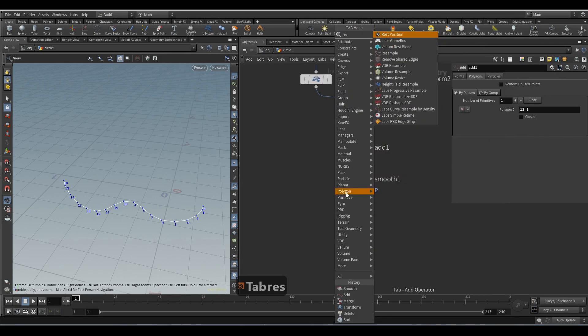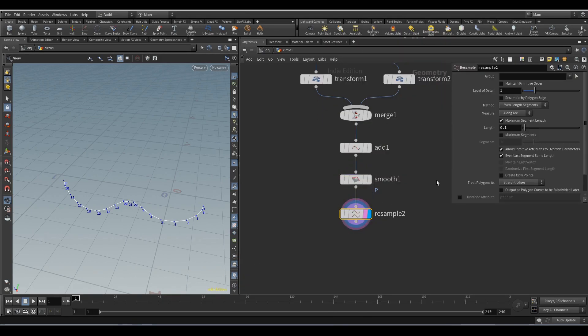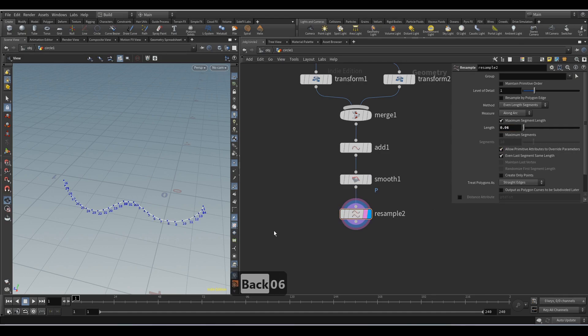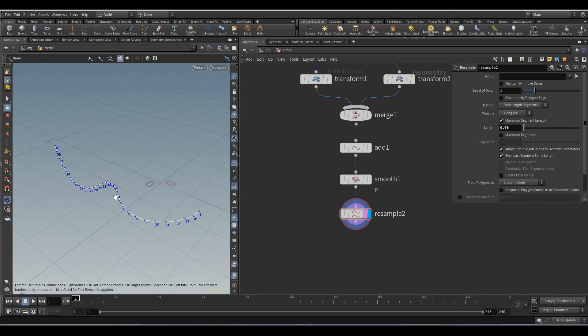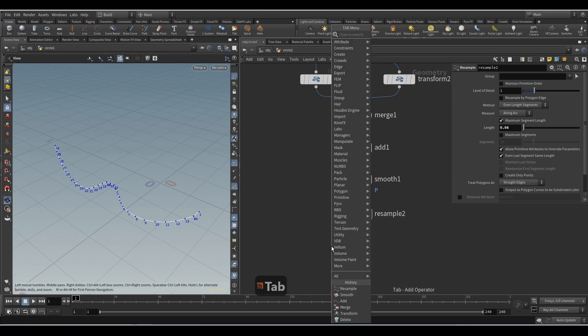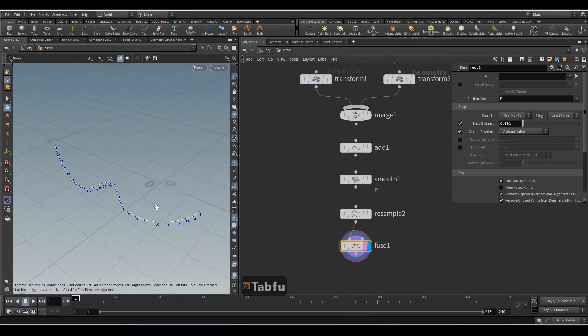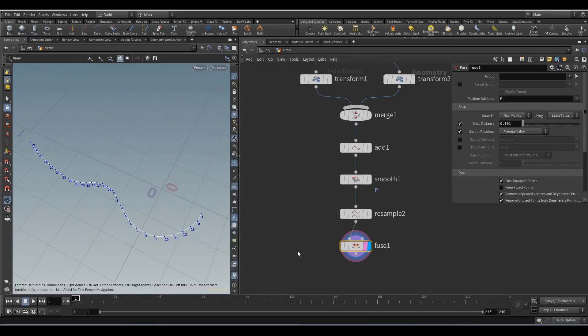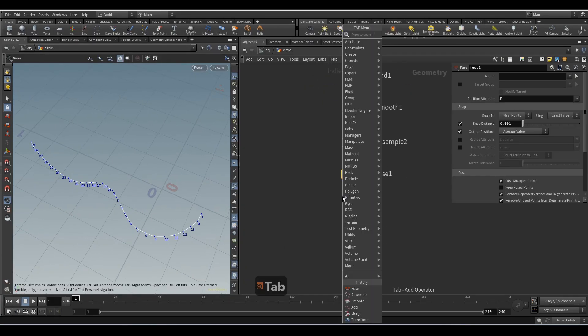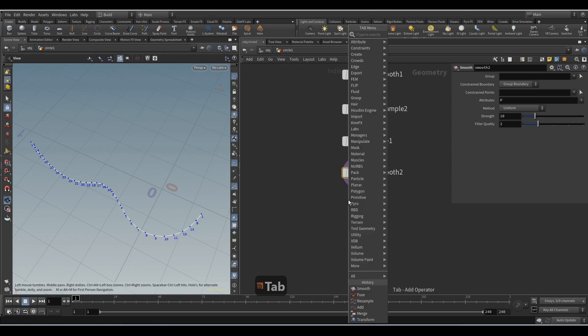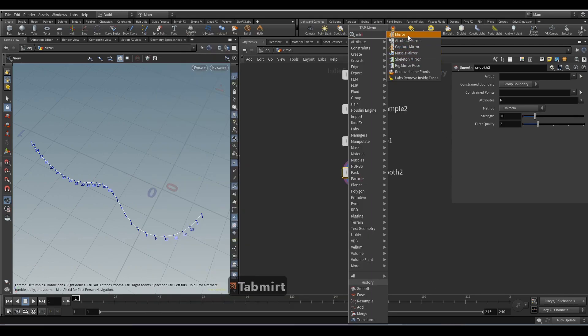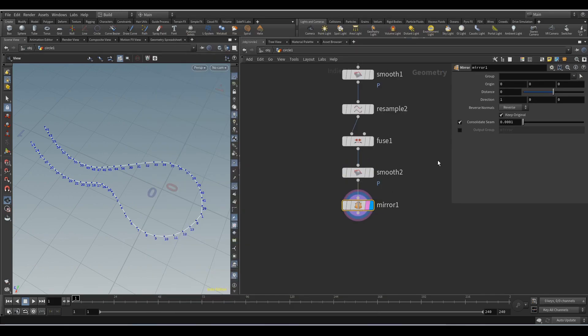With the resample node we increase the density of points. We add the fuse node to delete the points that are in the same place. Add the smooth node once more, after which we will add the mirror node. Disable this parameter, here set 1 and here 0.